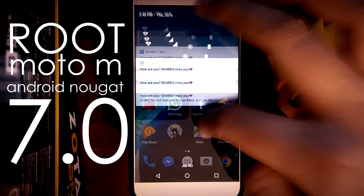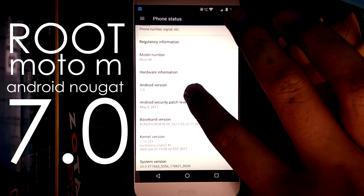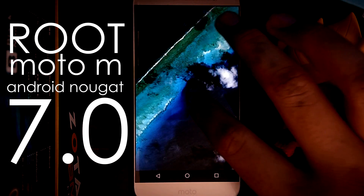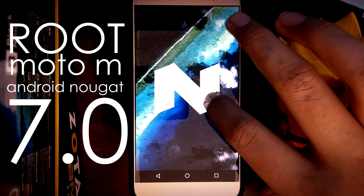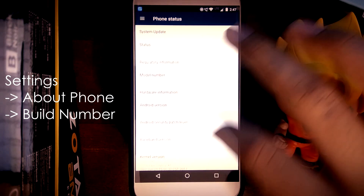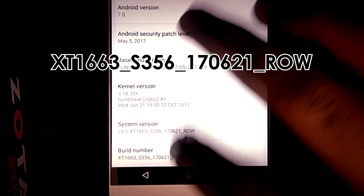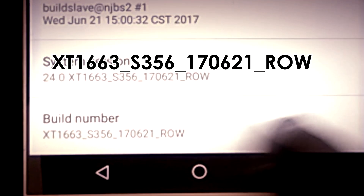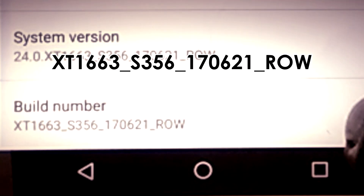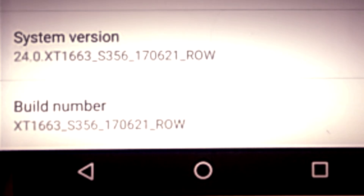Hey guys, as you all know Motorola has released the update to Android Nougat 7.0, and today I'll be showing you how to root the device. Before we begin, please make sure that you have the same build number as mine, otherwise it won't work and you should not proceed.